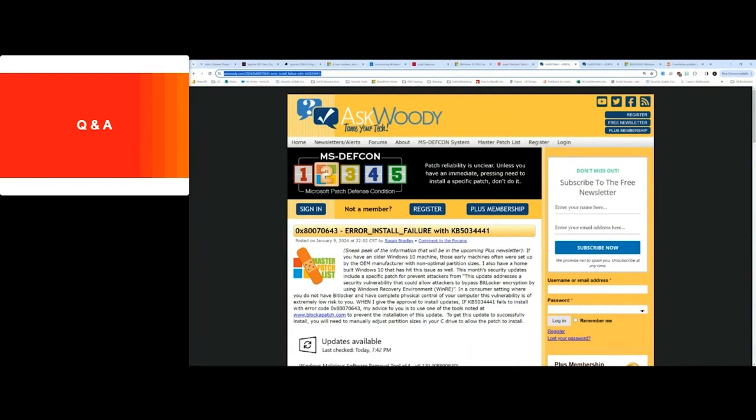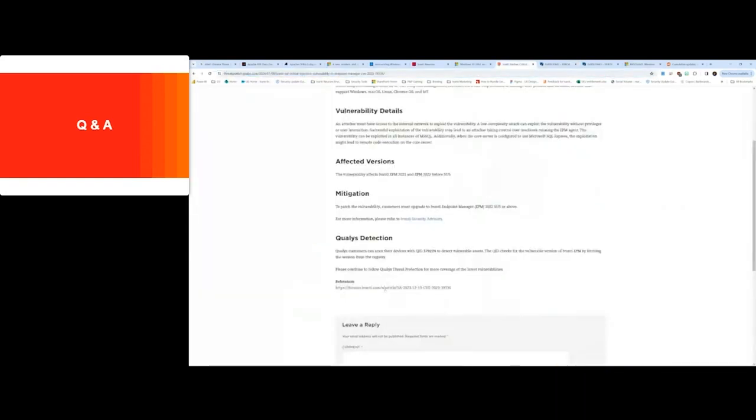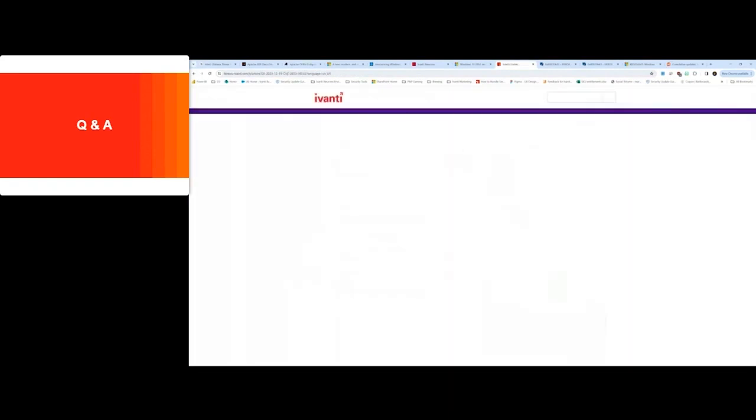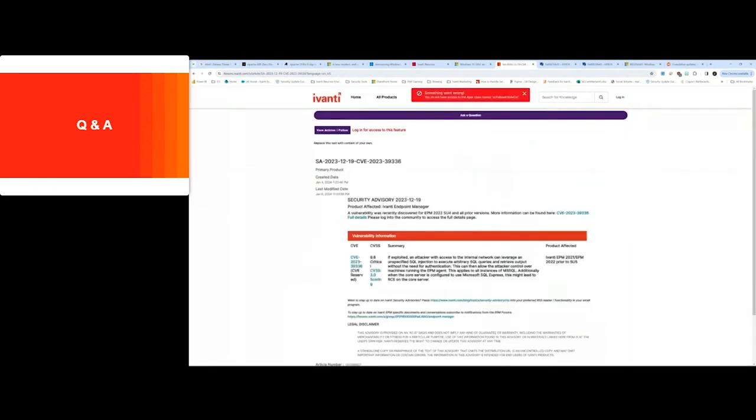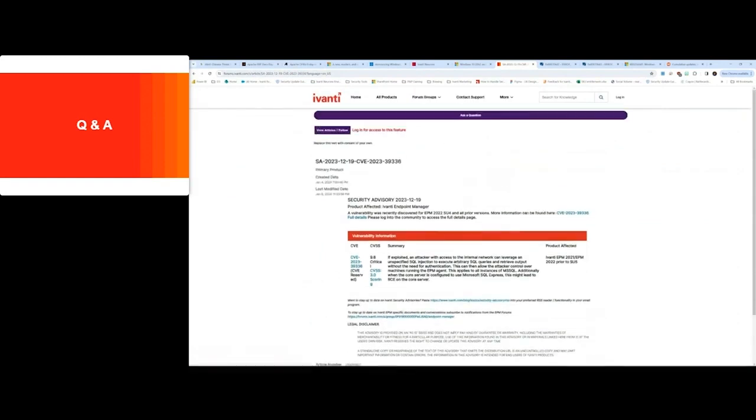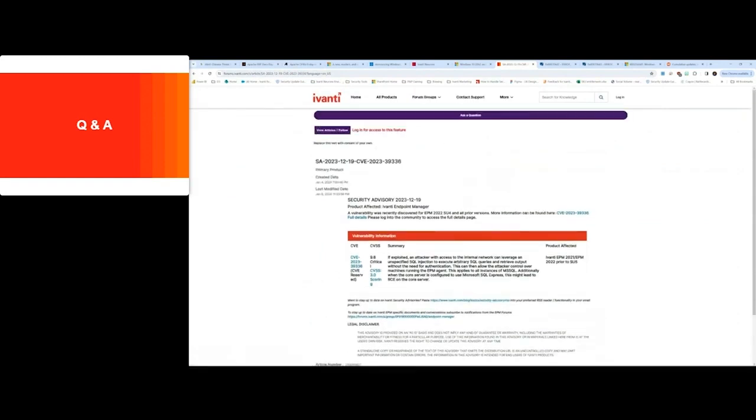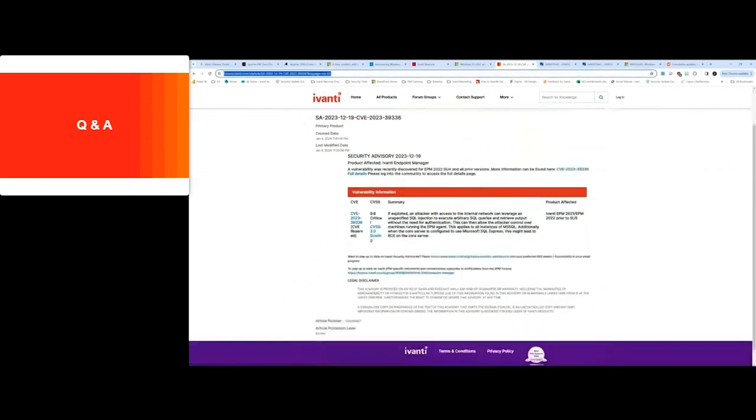There were a few people asking about the vulnerability that was resolved for Endpoint Manager. So EPM, for those of you on EPM, there was a CVE that was reported, not actively being exploited at this time, but it is a 9.6 criticality. The details about that advisory are available on the community and basically the article on getting your EPM instance up to date. That is the best source of information there on that update.